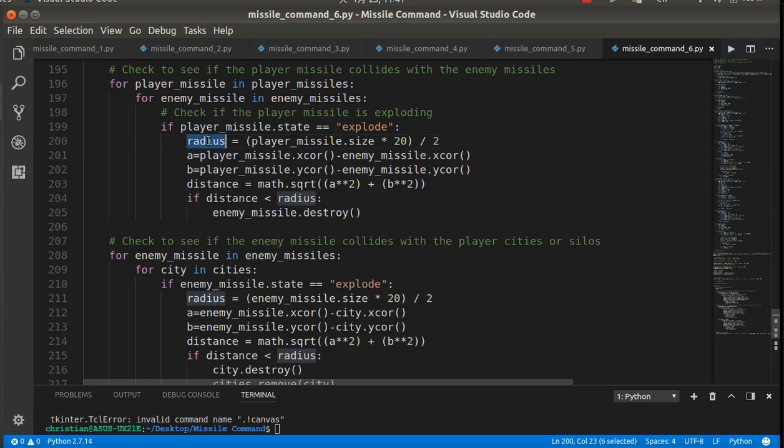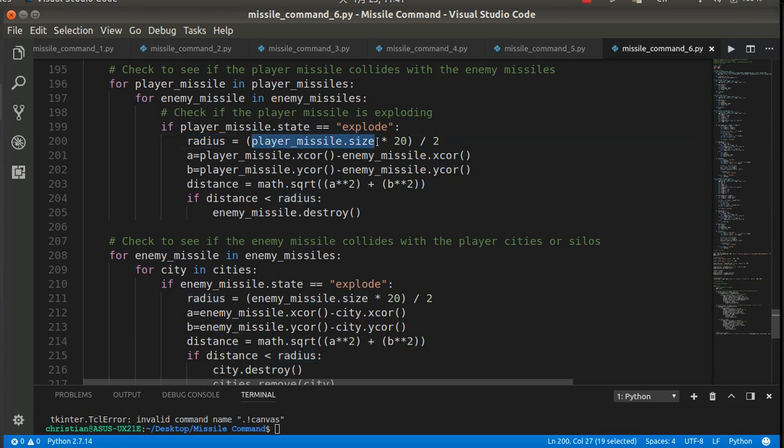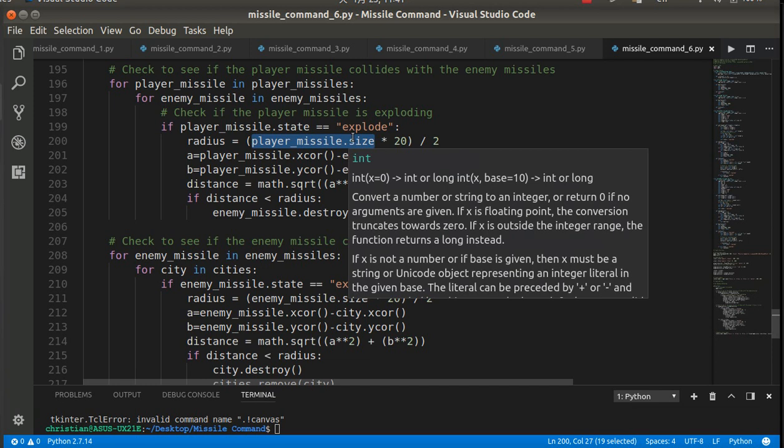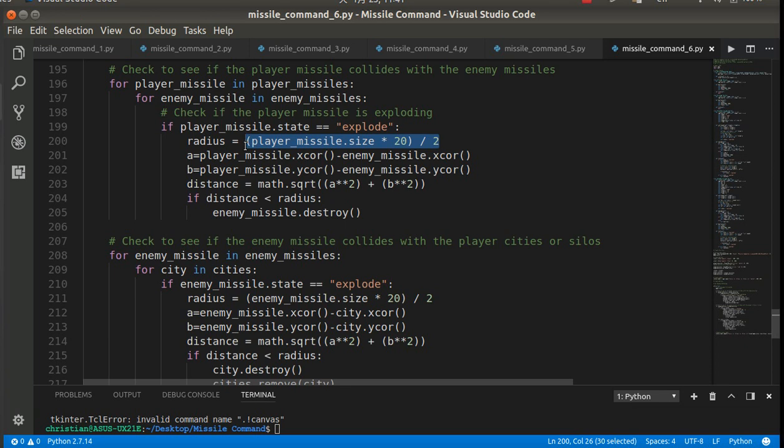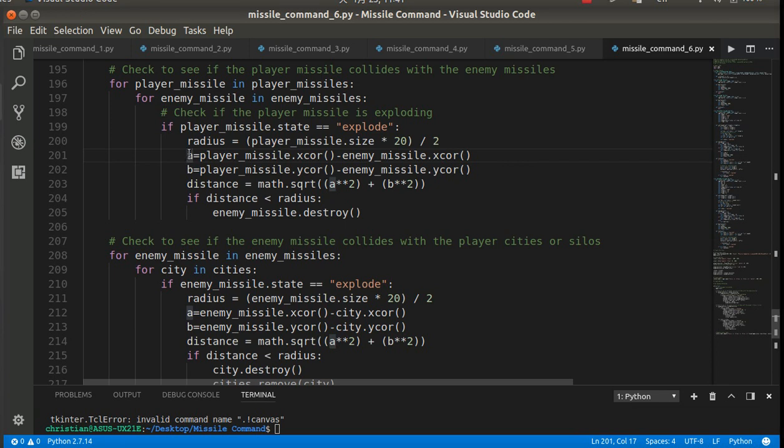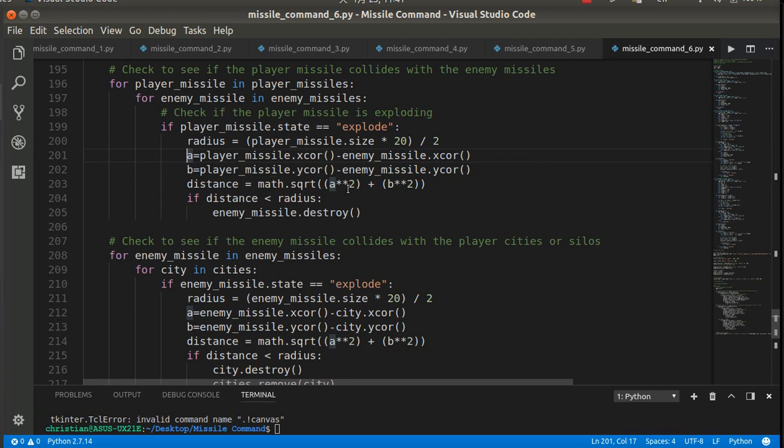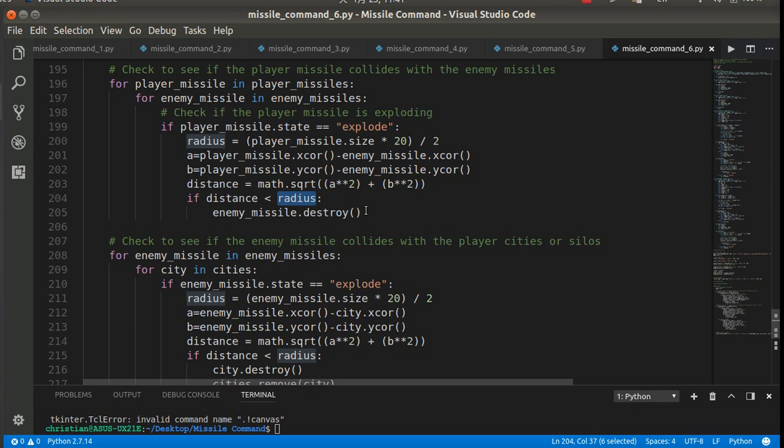So we need to calculate the radius of the explosion. And that's where the size, as I said, it was the size times 20. So the size is 1, it's 20, is the width. And then 20 divided by 2 will give us the radius, because it's a circle. Then we're going to see that we're using the Pythagorean theorem. So if the player missile x-coordinate minus the missile x-coordinate sets are a and b. That's just the math. We take the square root of a squared plus b squared. So if that distance is less than the radius of the explosion, then we destroy the enemy missile.